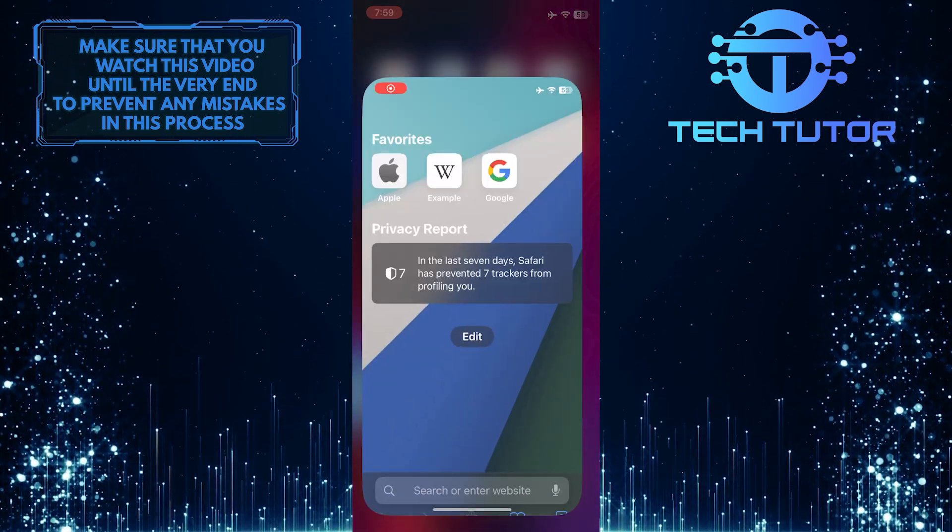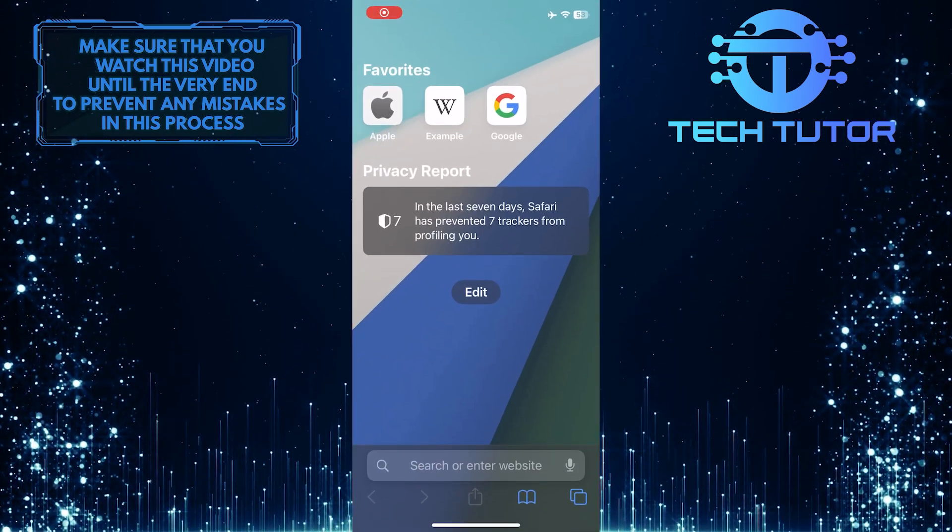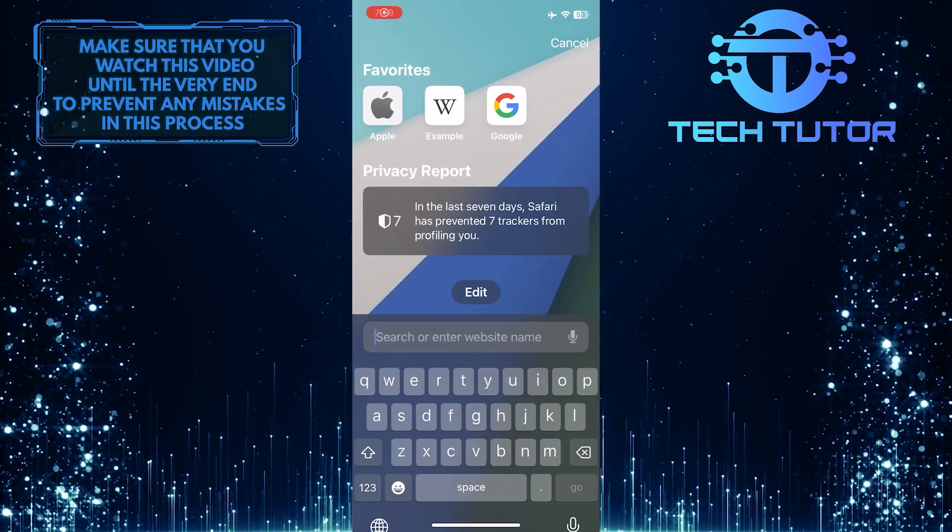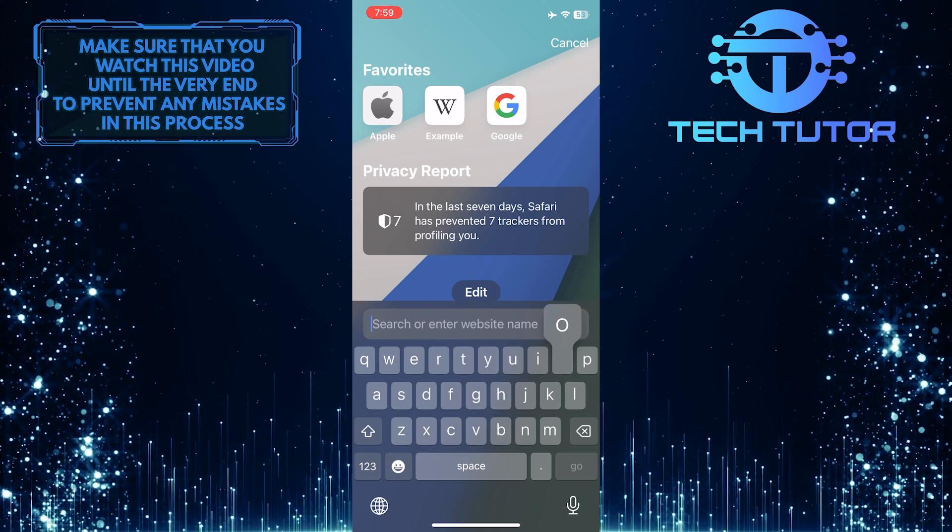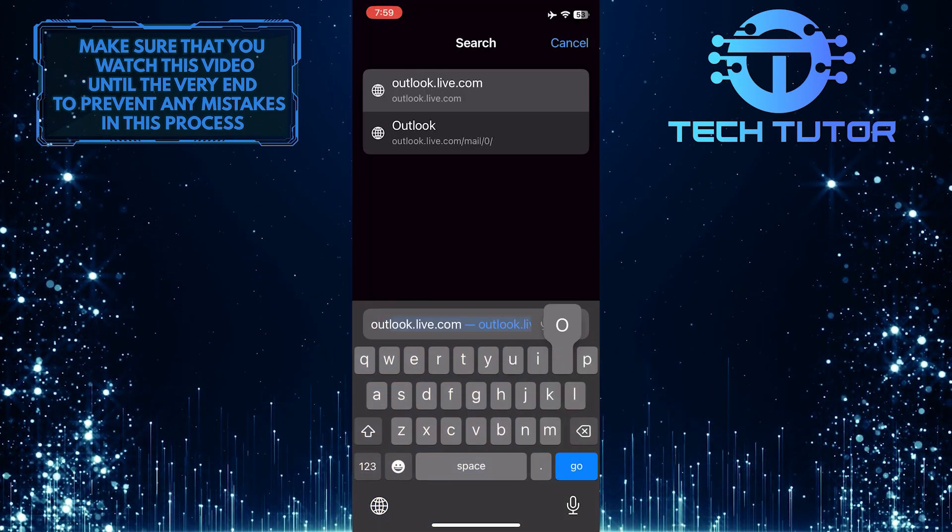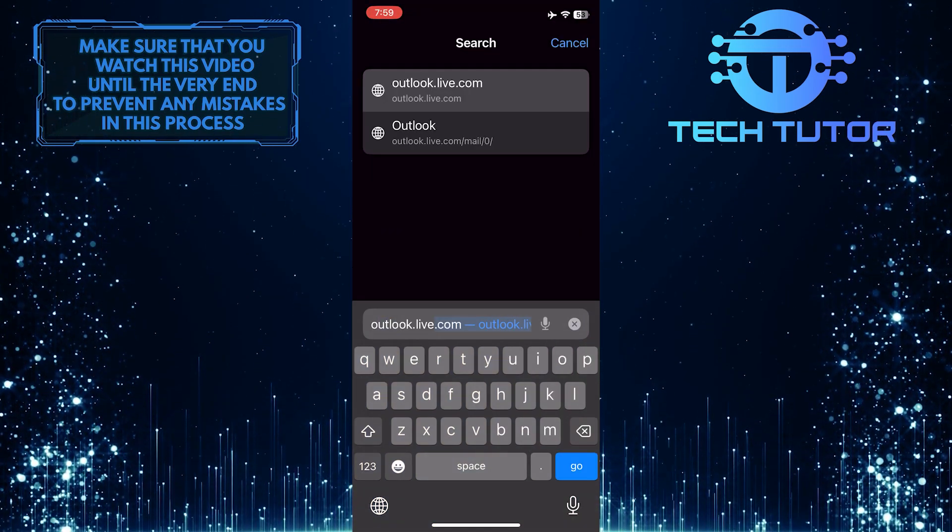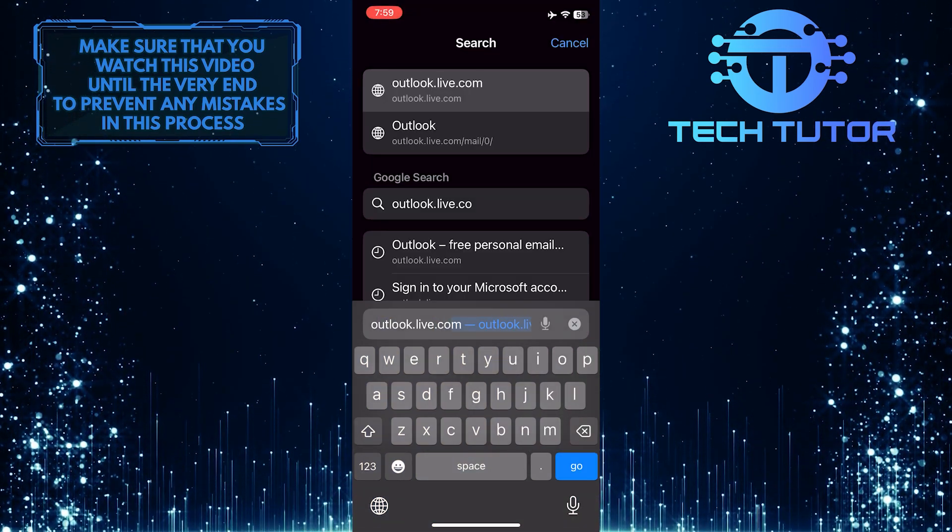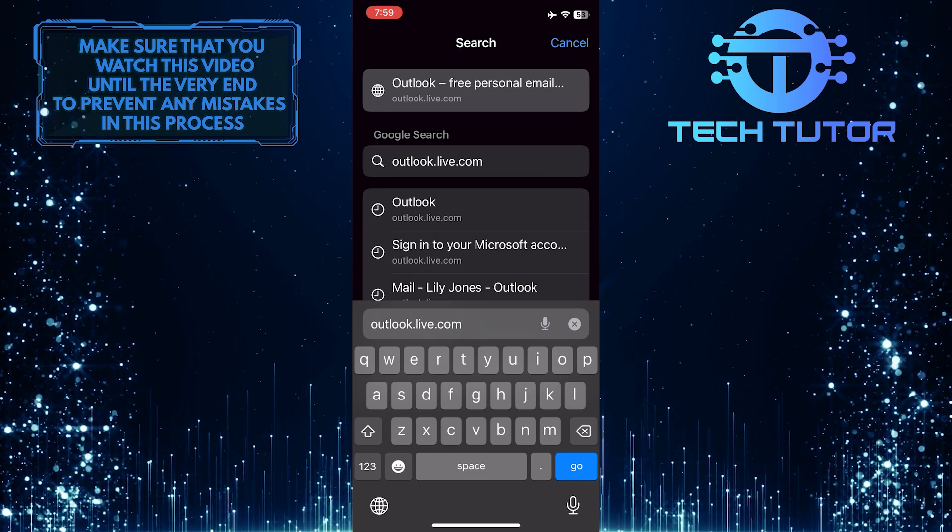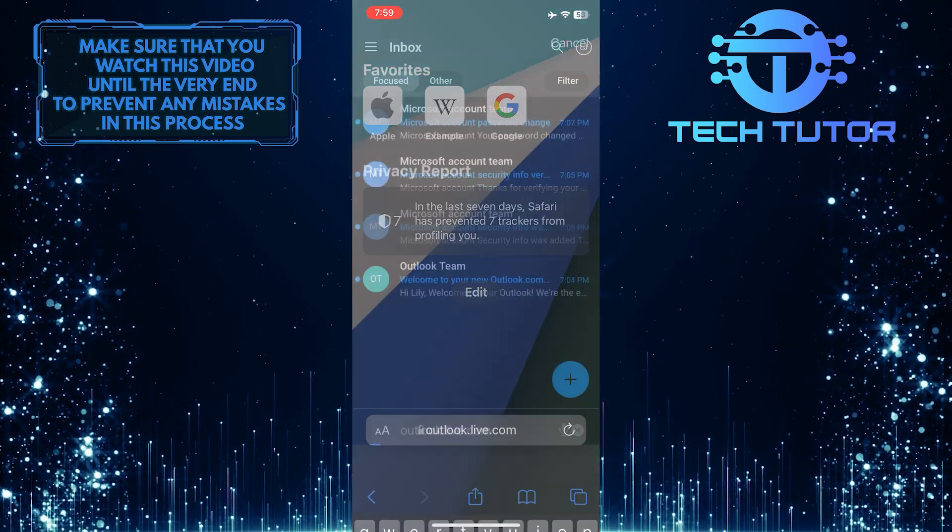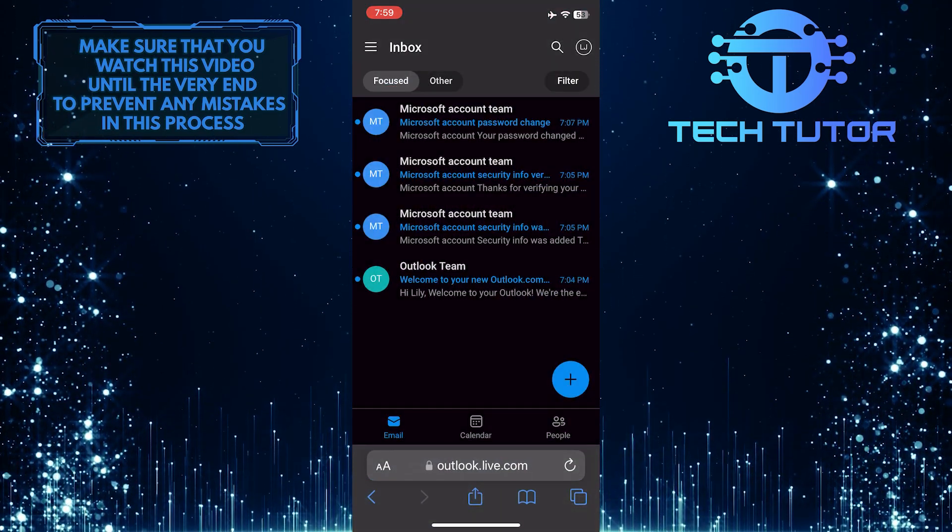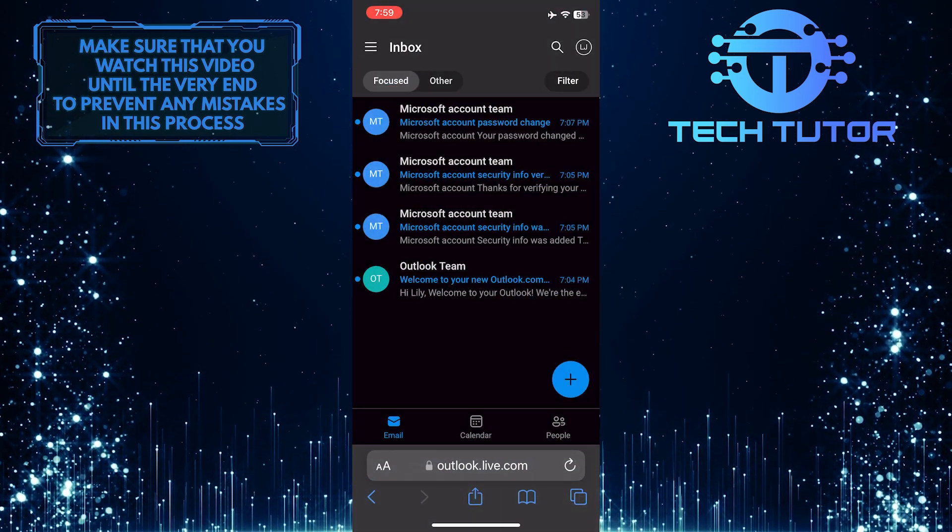To get started, open up any web browser, tap on the URL bar, and go to Outlook.live.com. Then sign in to your account.